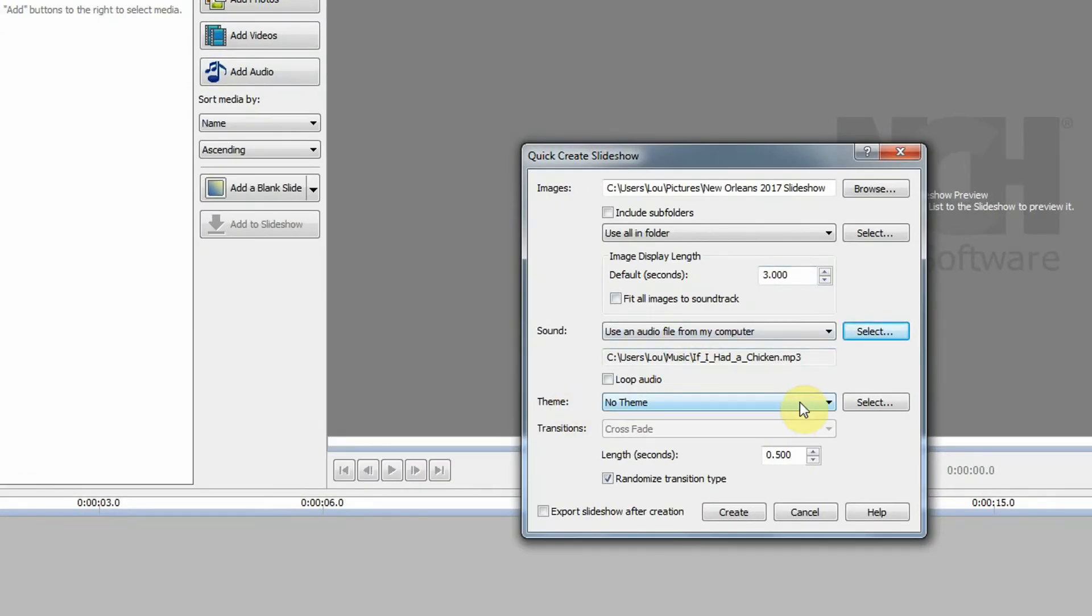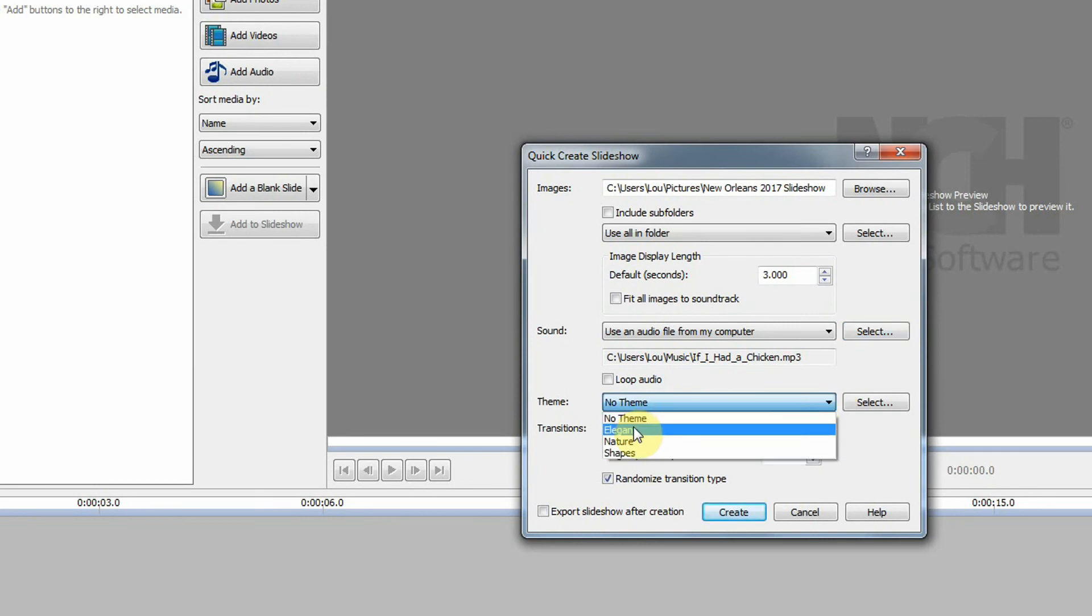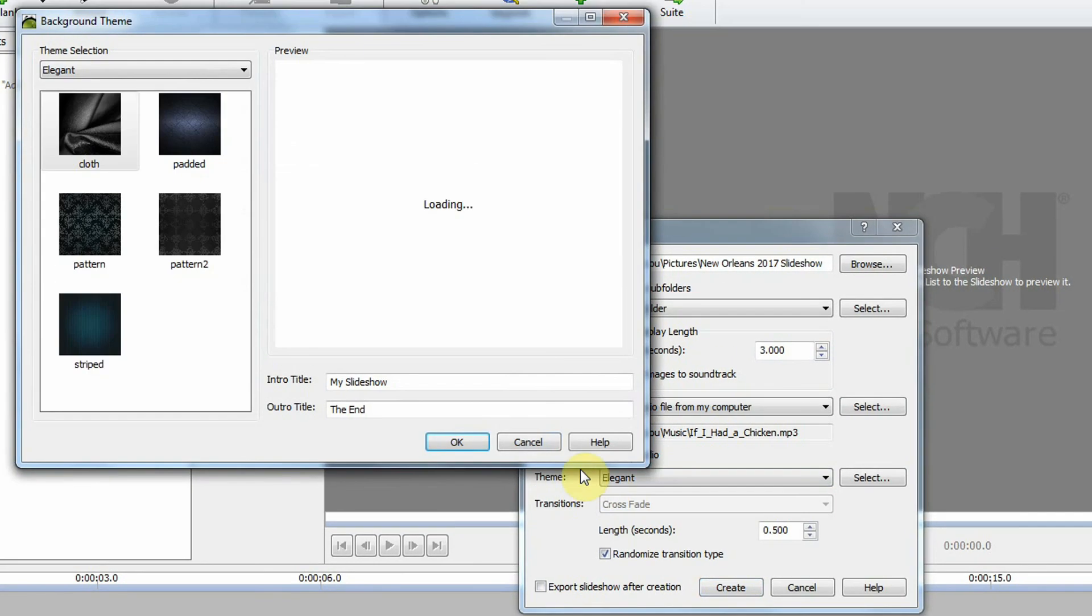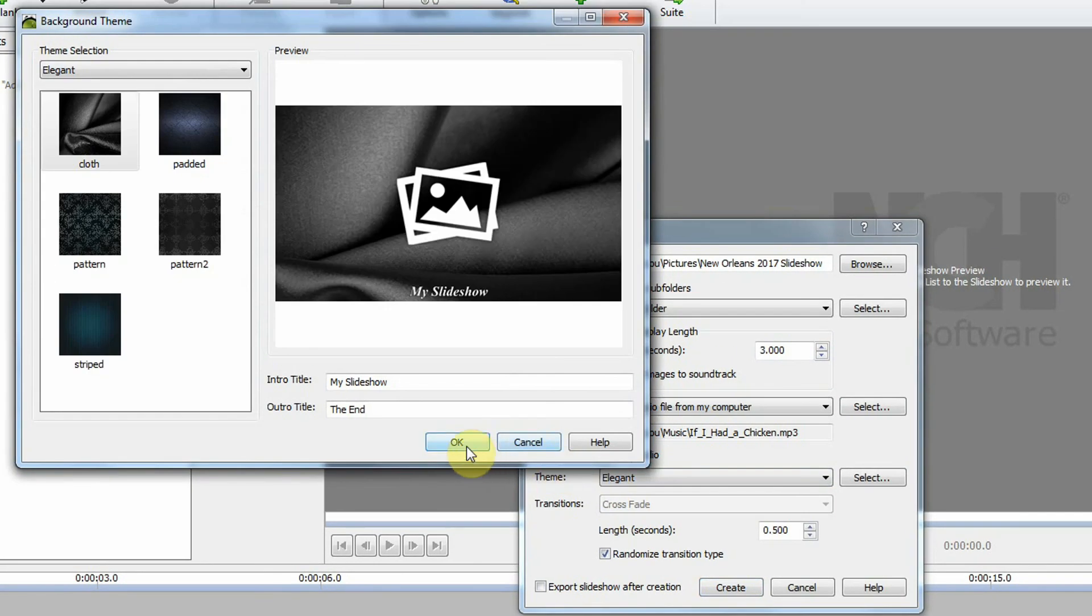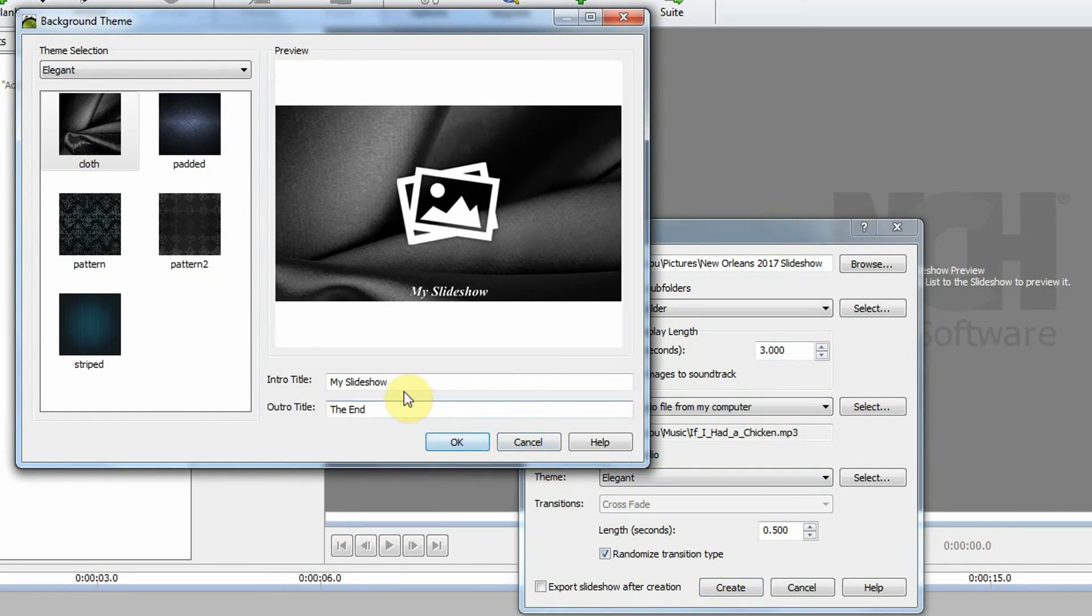We need to choose a theme. This gives you an opening screen with your slideshow title and a closing screen for the ending. I need to label my slideshow, so I'm going to call it New Orleans 2017.